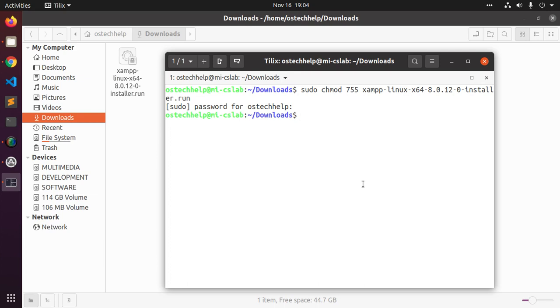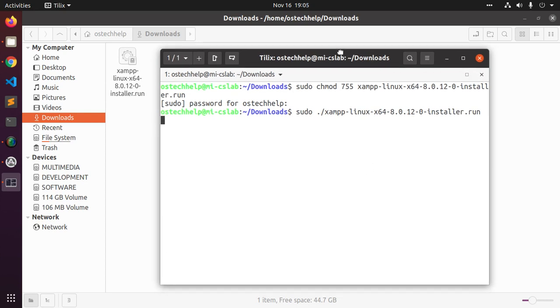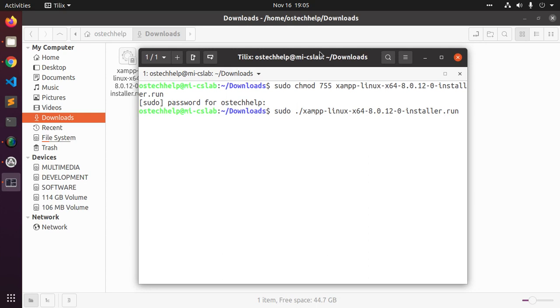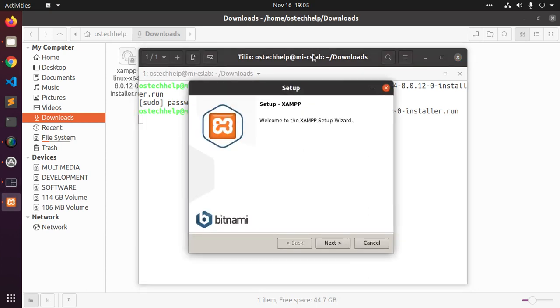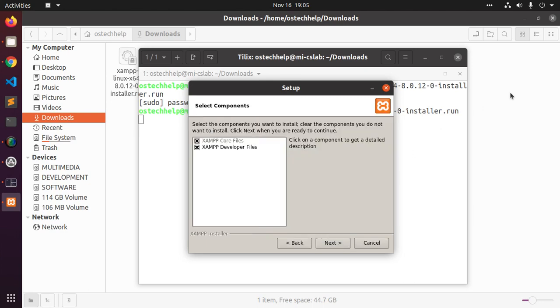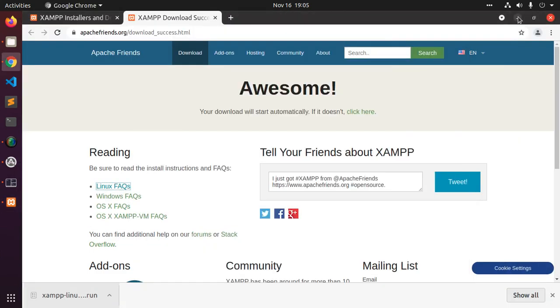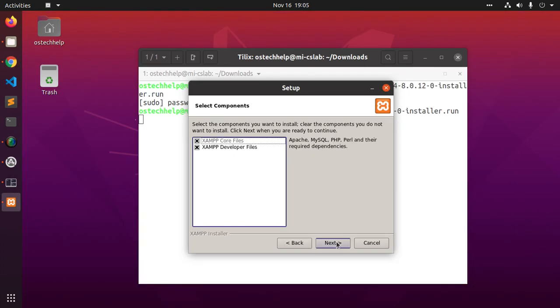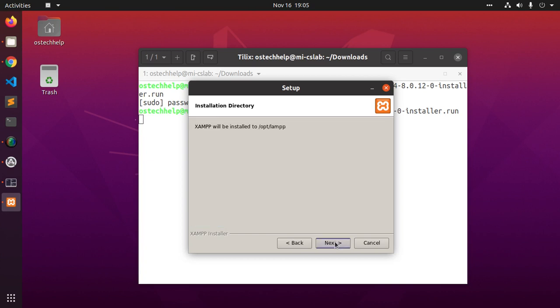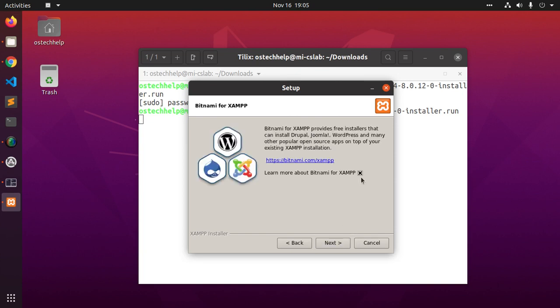Now run this command to install XAMPP. This command will launch a setup wizard. Click on next to continue installation. Now click on next. Finally click on next to install XAMPP. XAMPP will be installed to opt-lamp directory.